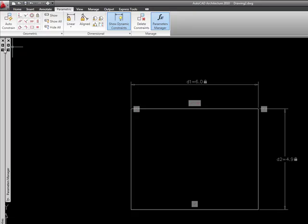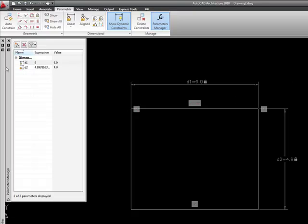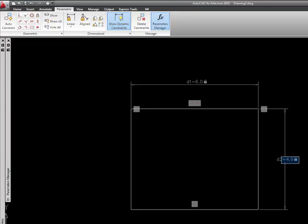Alright, so I can do the same thing to my other dimension if I'd like. I can change it here or I can come over here and I can just double click on it right here and I can change it to be, let's in this case make this five units.